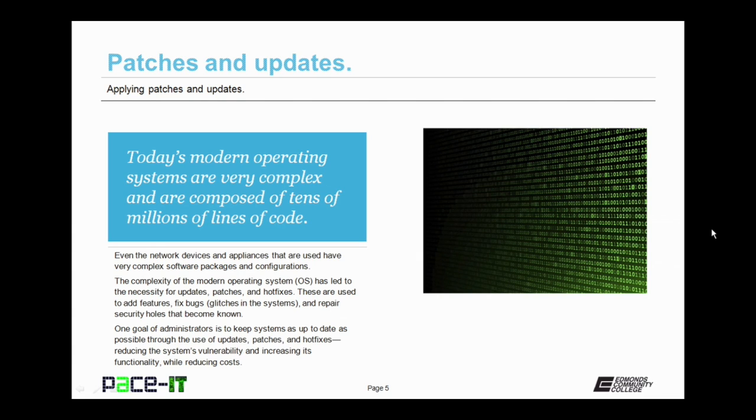This complexity of the modern operating system has led to the necessity for updates, patches, and hotfixes. These are used to add features, fix bugs, and repair security holes as they become known. One goal of administrators is to keep systems as up-to-date as possible through the use of these updates, patches, and hotfixes.